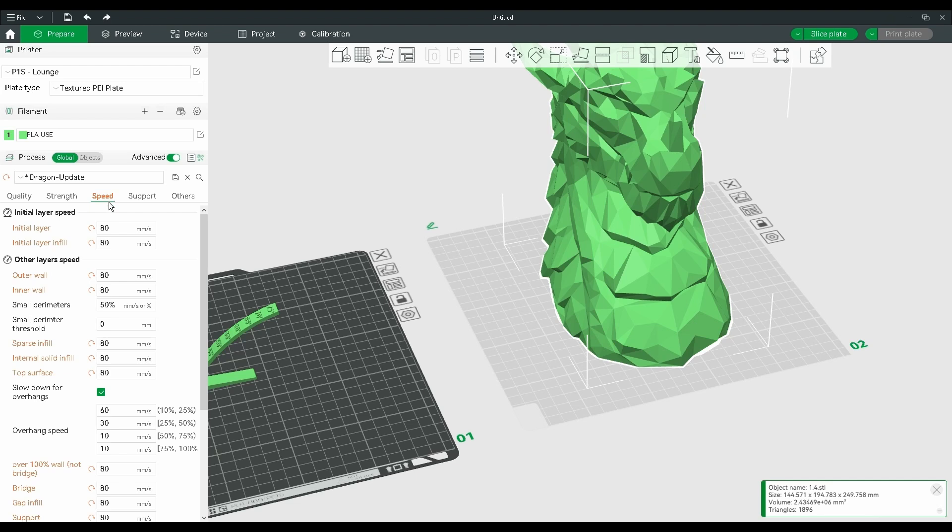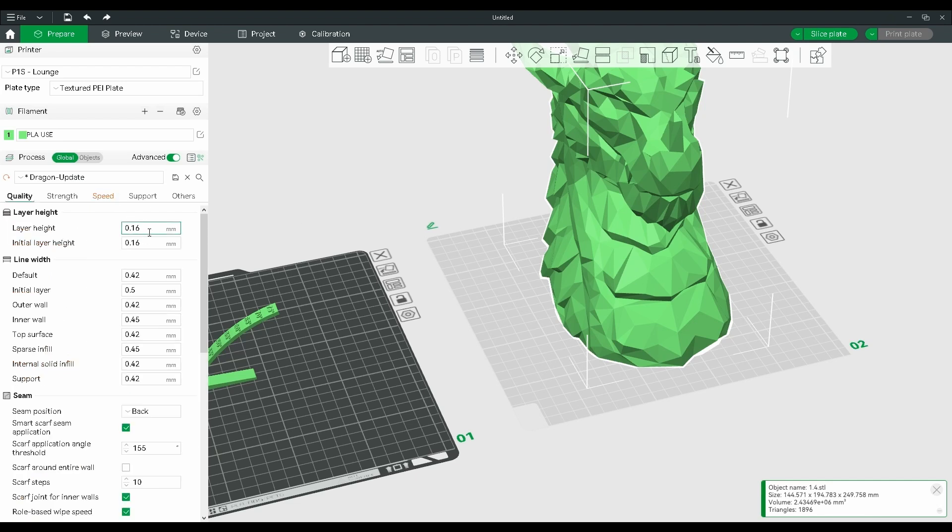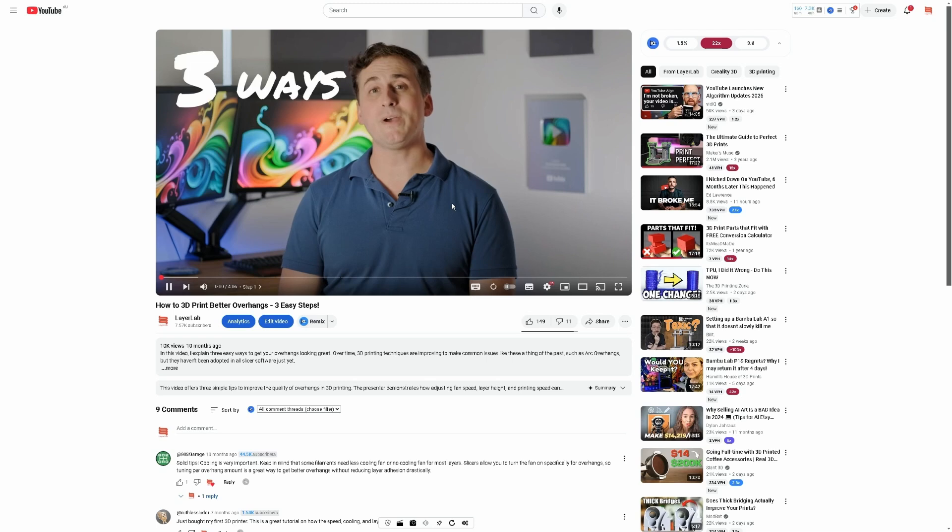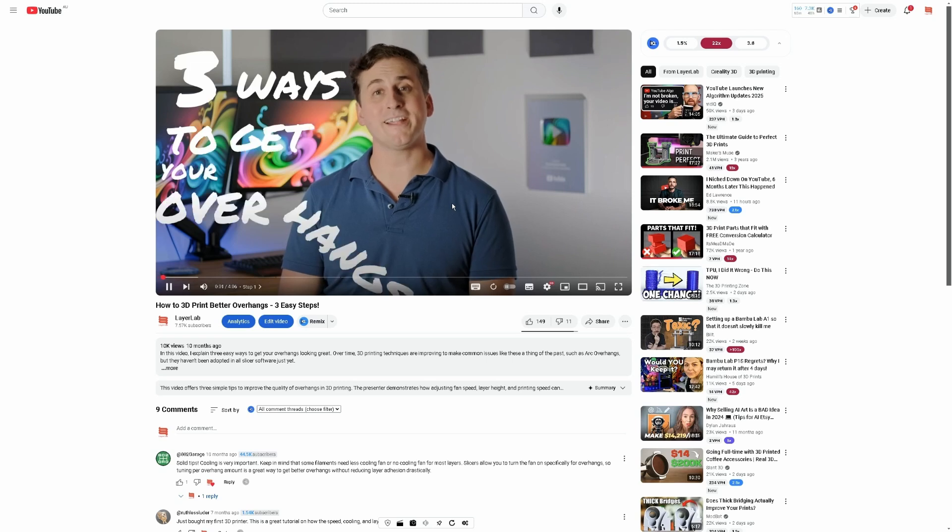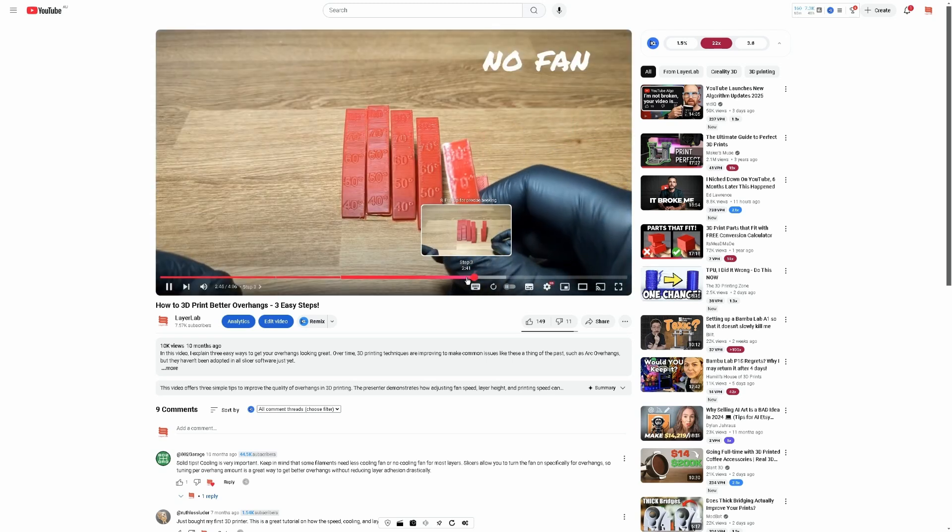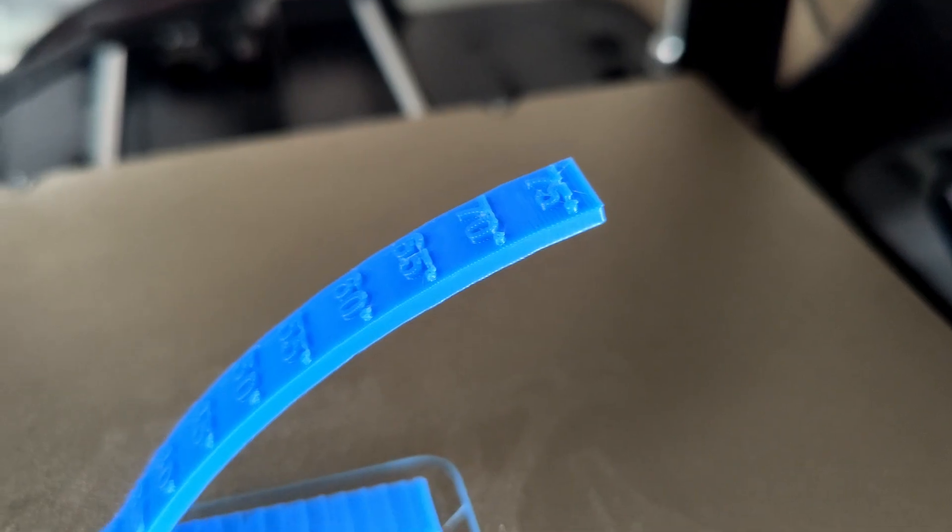So if you're printing a model at 80 millimeters per second at a 0.16 layer height, you'll need to do this test at 80 millimeters per second at 0.16 layer height. I have a full video here that you can watch that goes into this in further detail.